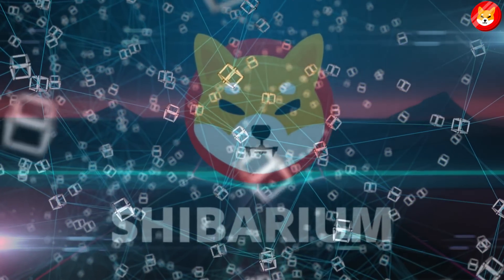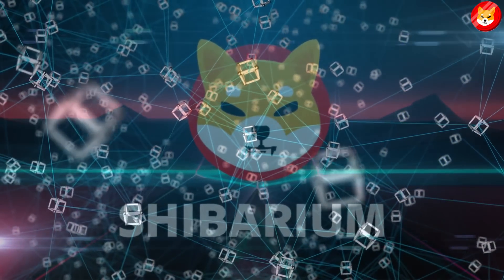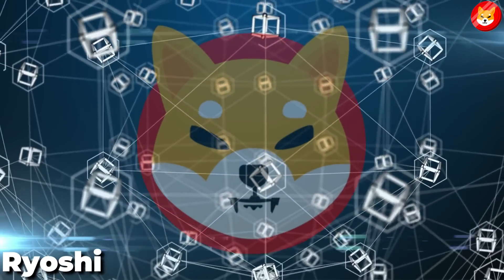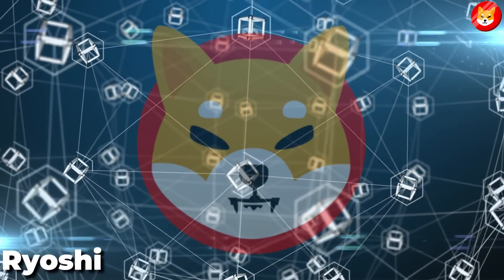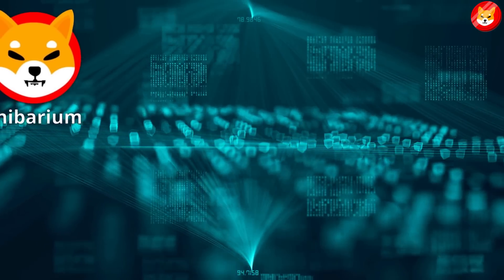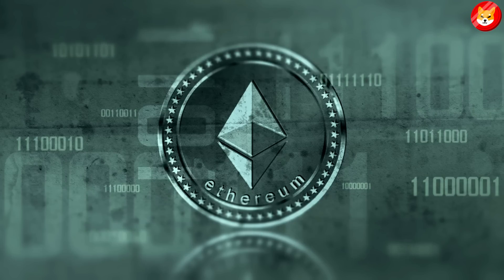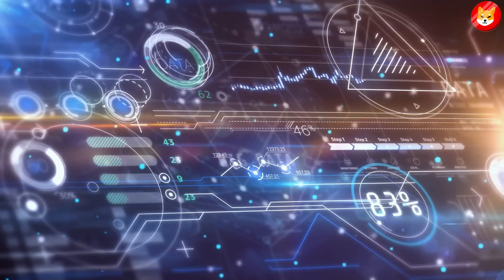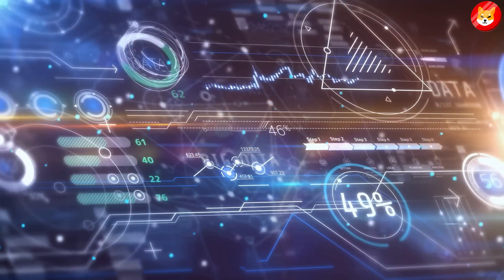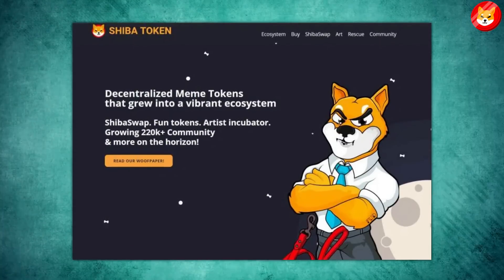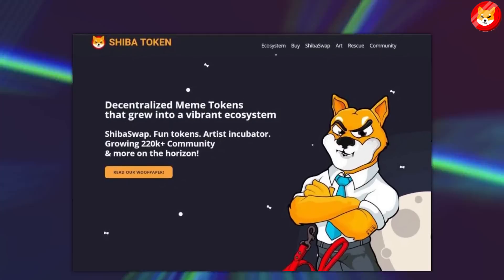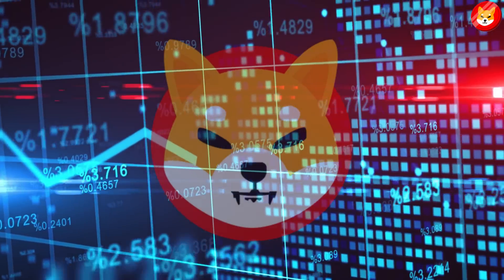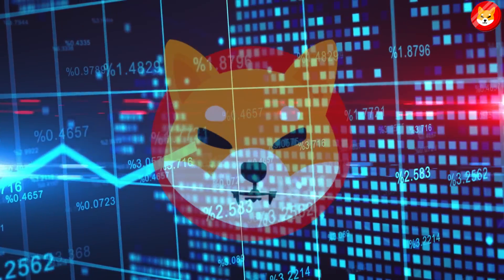Shibarium is an L2 solution blockchain proposed by Ryoshi, the creator of Shiba Inu Coin. Note that Shibarium is not Shiba Inu's blockchain. It is and will always be linked to Ethereum. One of the main goals is to decrease transaction fees for Shiba ecosystem users. Shibarium's launch will help Shiba Inu's price surge overnight and derive new investors.